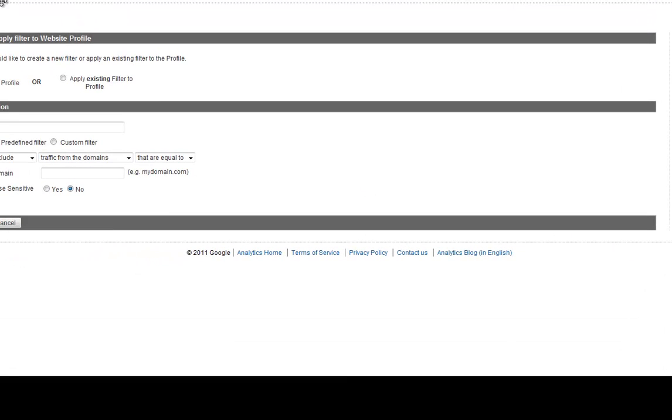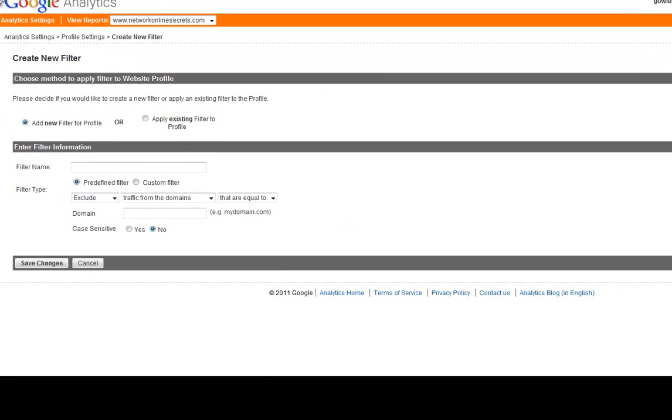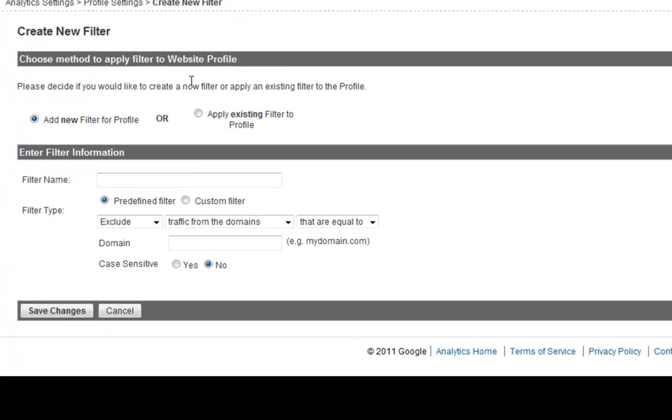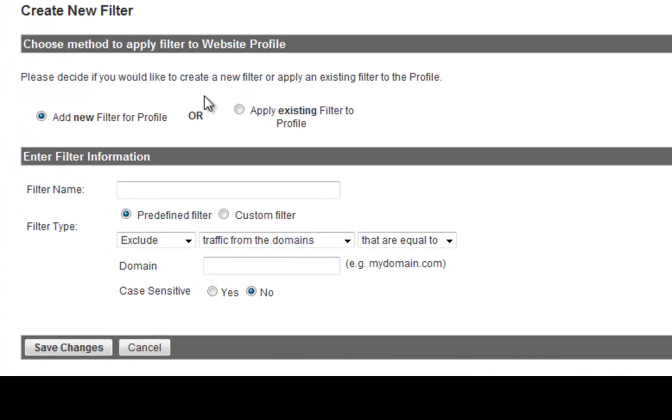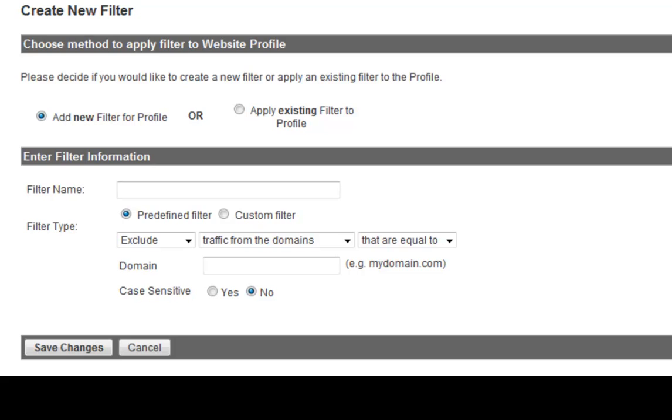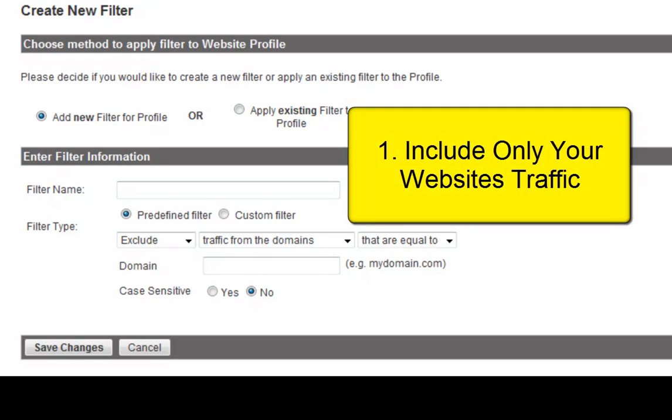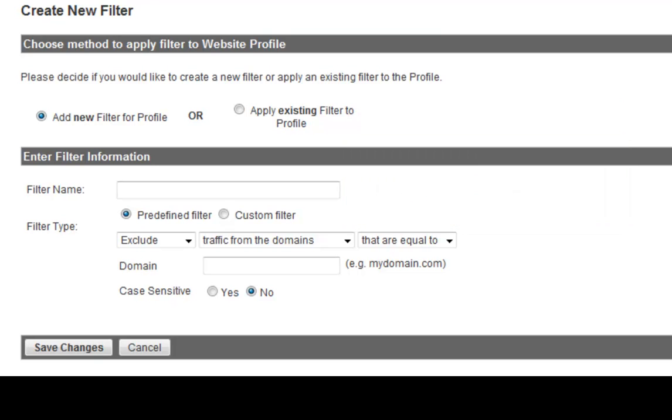From here you'll see this screen and obviously I can do a number of things here. I can add a new filter for profile or apply existing filter to profile. So I'll just stay with the add. But there's obviously a number of different filters that you can add here. And I'm going to give you the top five ways or top five common profile filters to analyze your web traffic. The first one is to include only your website's traffic. At the very least, you should apply this filter to all your profiles, all of them. And you can apply them to all of them very easily.